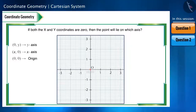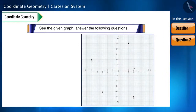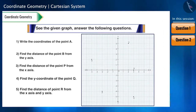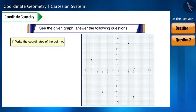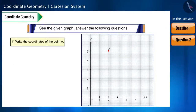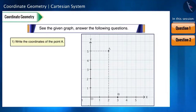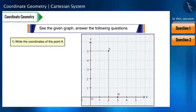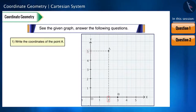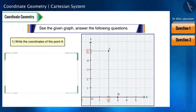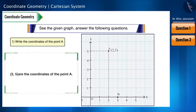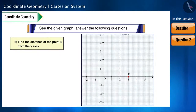Let us see the next question and answer the questions asked by looking at the graph. Sub-question 1: write the coordinates of point A. To write the coordinates, we draw perpendicular lines from the given point to the X and Y axes. The points where the lines intersect the X and Y axes will be the X and Y coordinates respectively. Drawing perpendicular lines from the point, it intersects the X axis at 2 and the Y axis at 5, so the coordinates of point A are (2, 5).